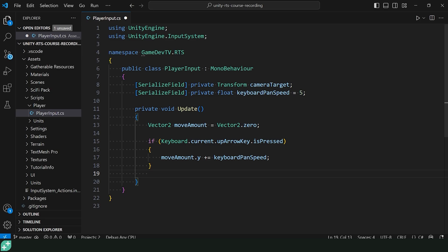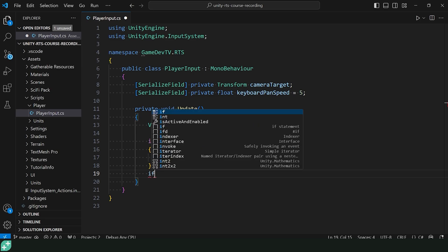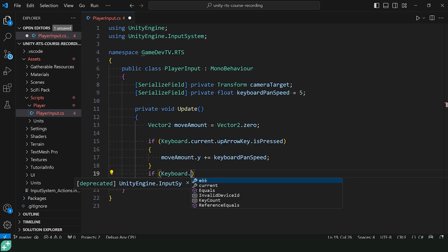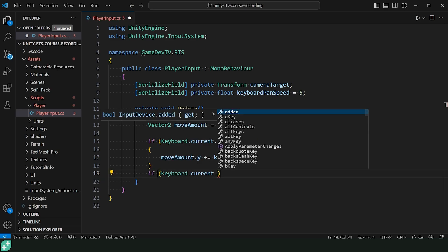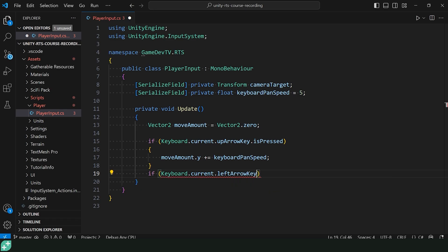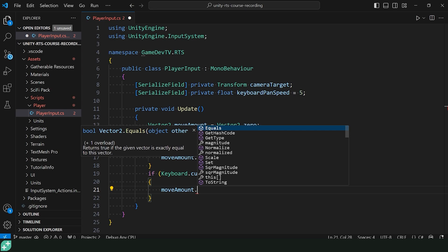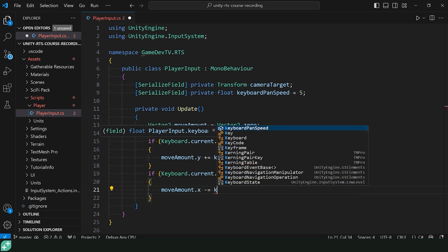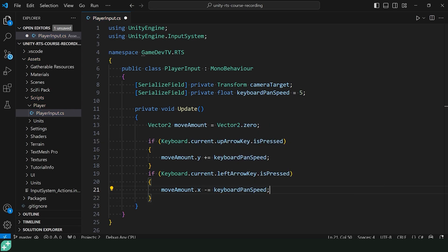Now we can move straight up or on the positive Z axis in world space, but we can potentially press more than one button at the same time. I could be pressing up and left at the same time. So we don't want to do an else if here. We just want to do another if. So we can simply check if Keyboard.current.leftArrowKey.isPressed. And what are we going to do there? We're going to go left on the X axis. So that's going to be moveAmount.x minus equals keyboardPanSpeed.